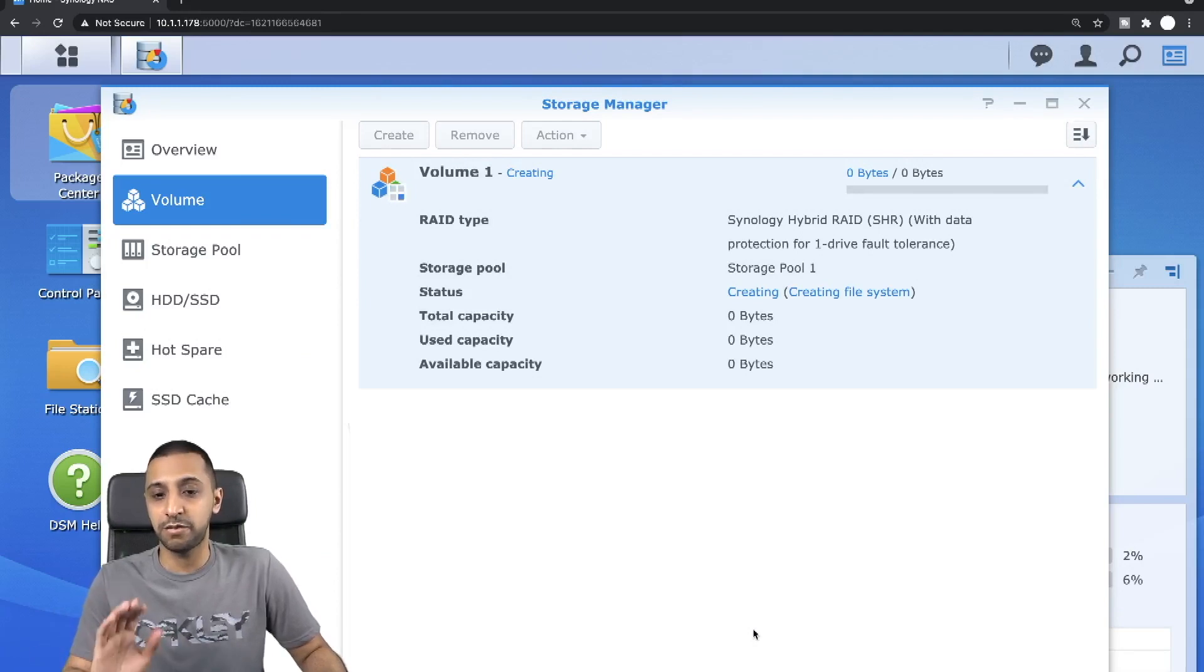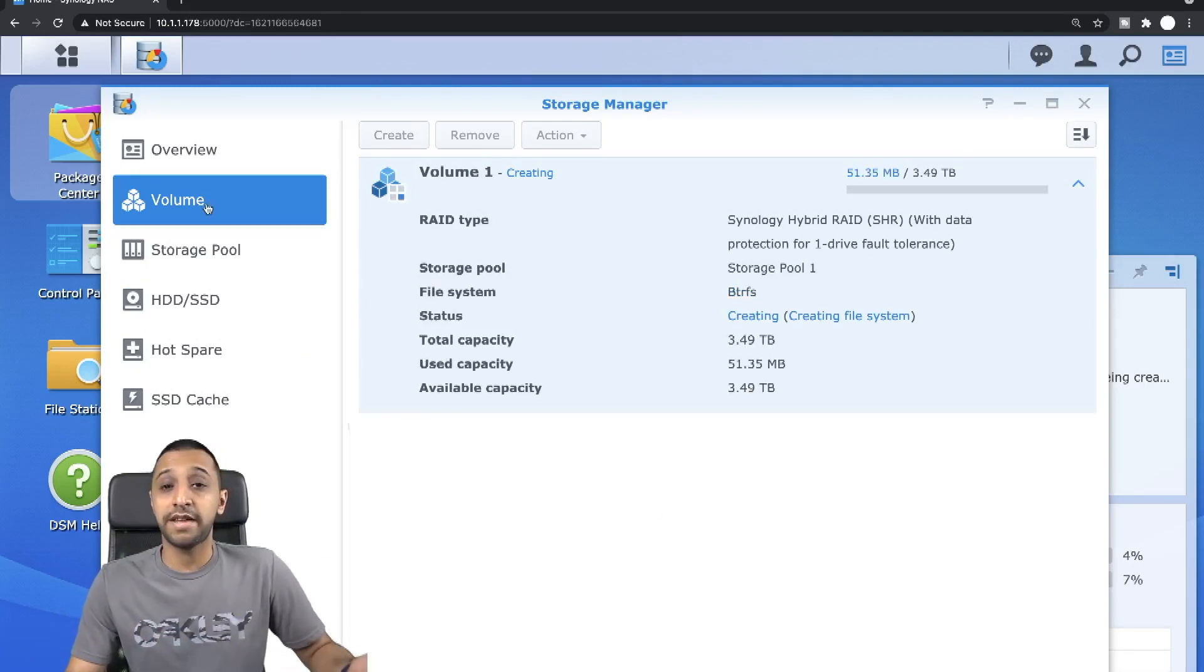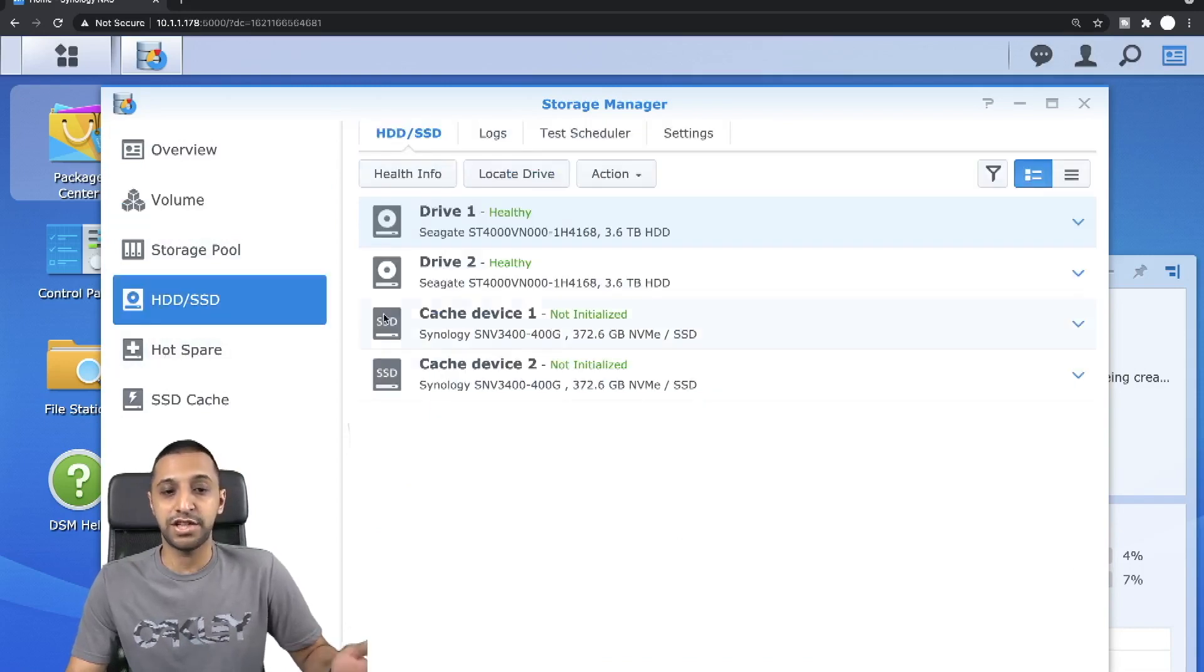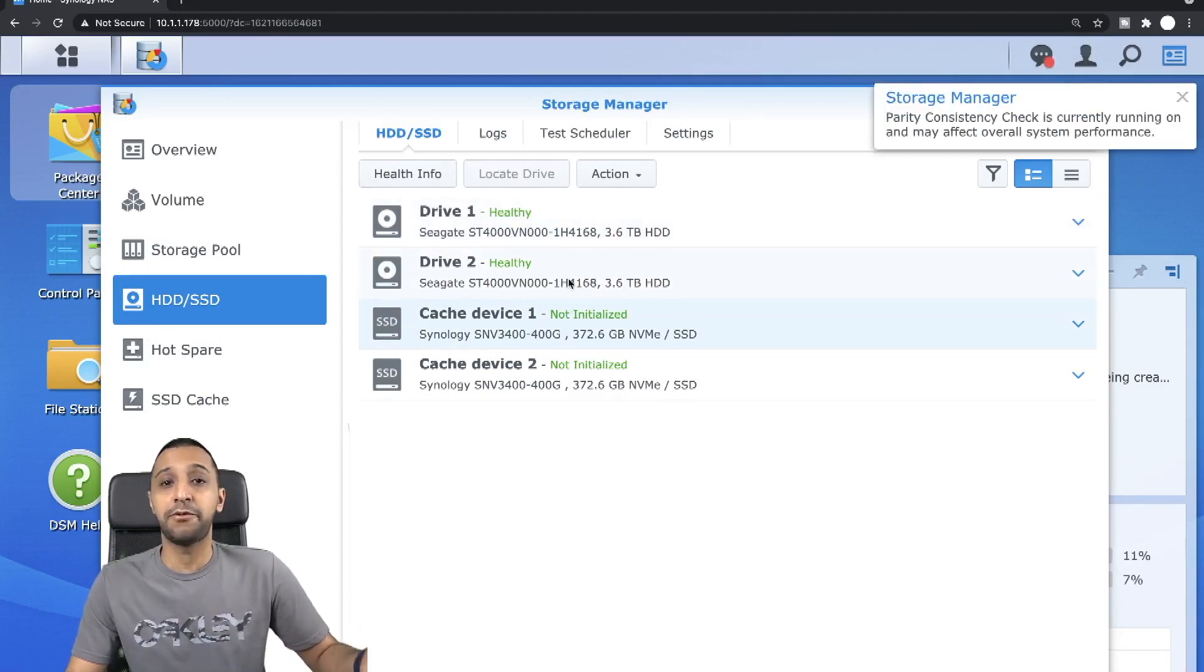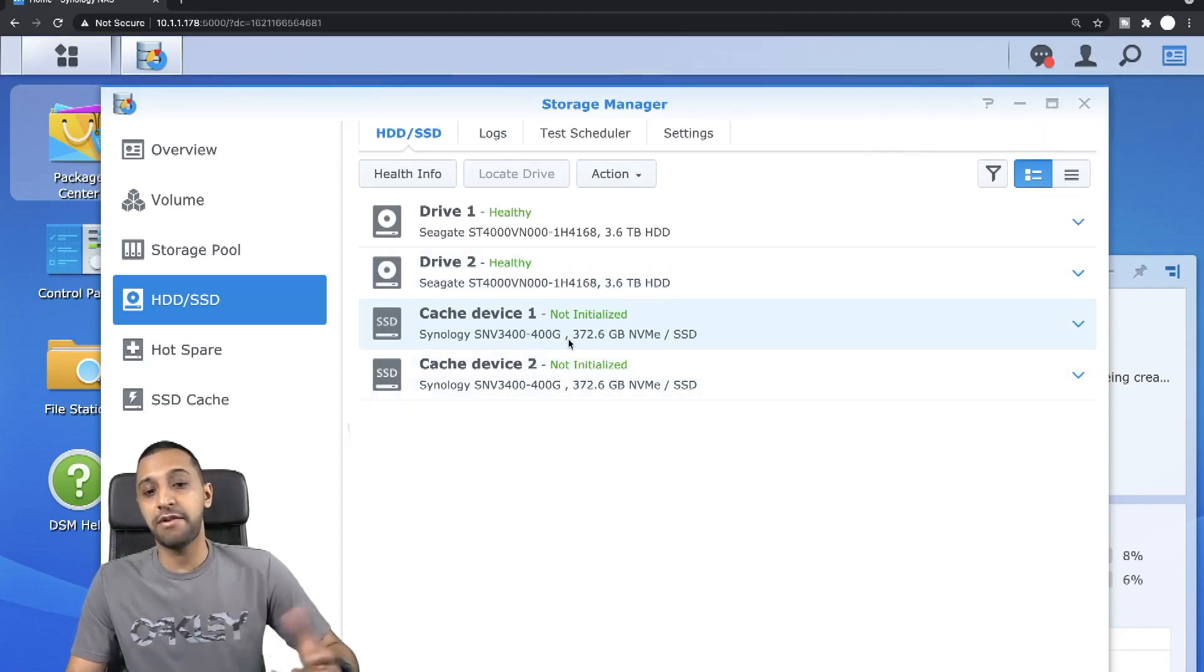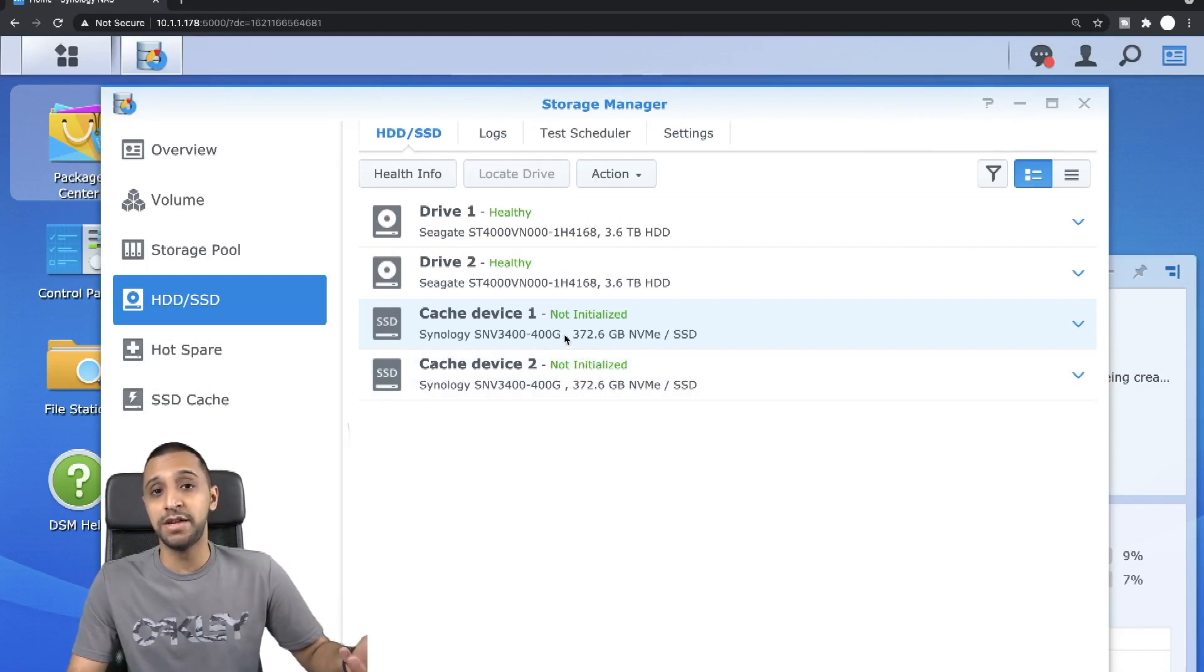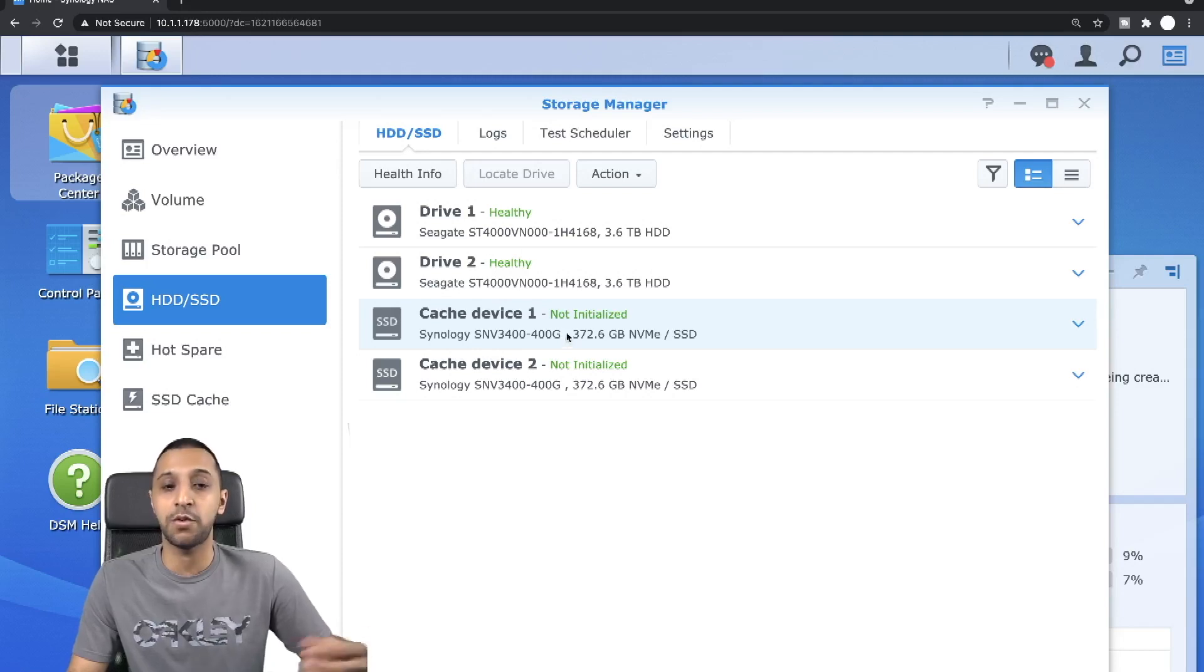While that's going off and creating, let's have a quick look at the HDD and SSD. These are the drives that we installed, so we have the two Seagate drives, the four terabyte drives, and we have the two NVMe cache devices. Unfortunately for the cache devices, they can't actually be set up to maximize the use, you can only use these as cache settings as we'll have a look at shortly.